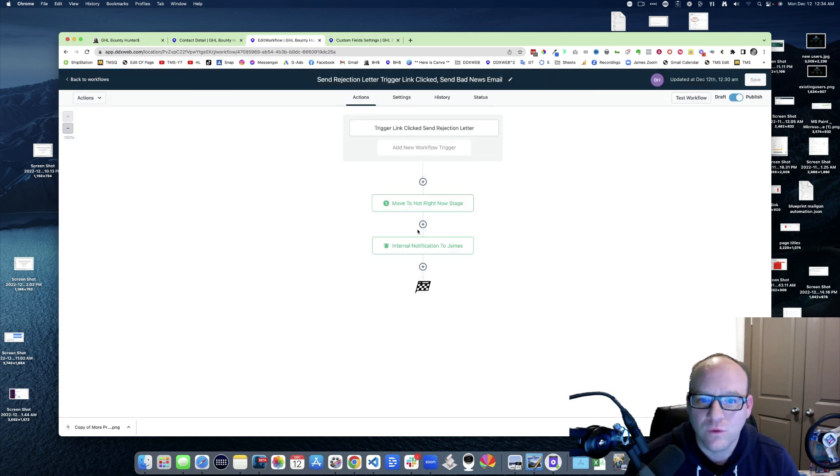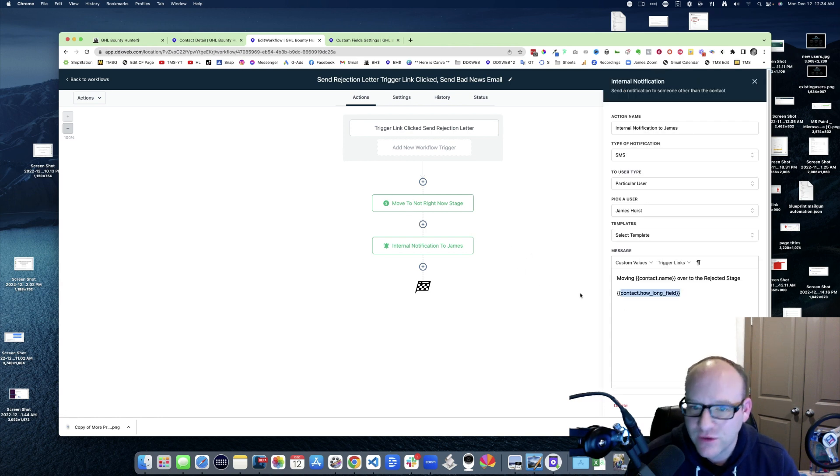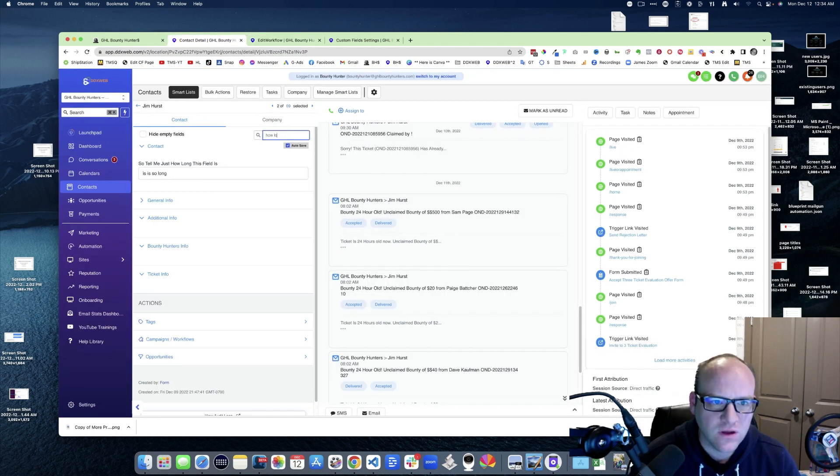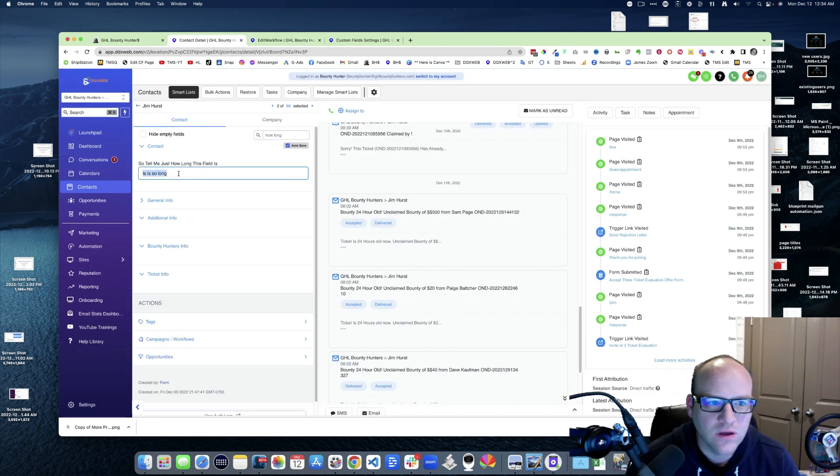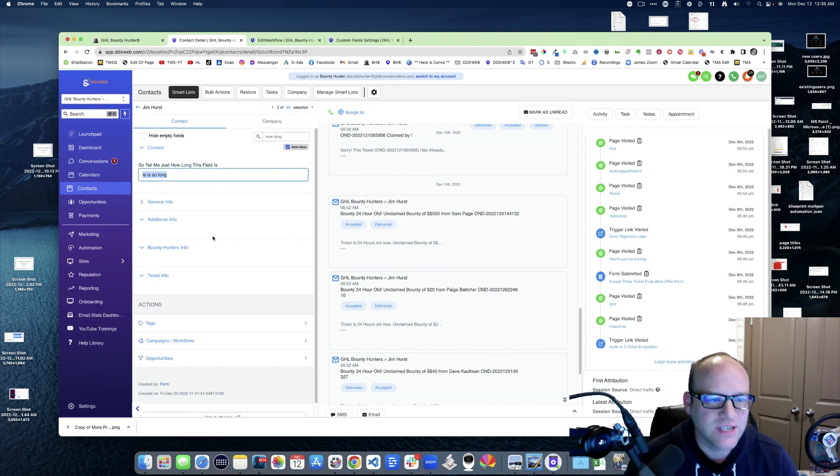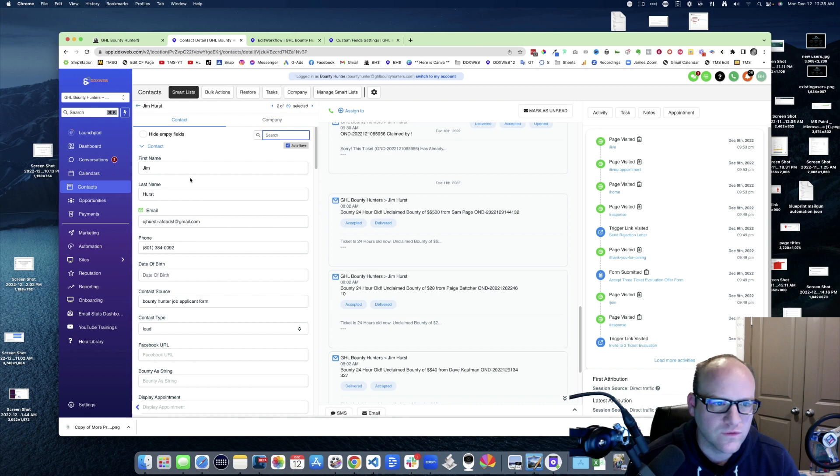Here's a workflow, right? I put it right here. So then I went and I made that new field and then I opened up a contact. It is so long. Okay, so I populated that data and then I put this test contact through the workflow, so Jim Hurst, right.